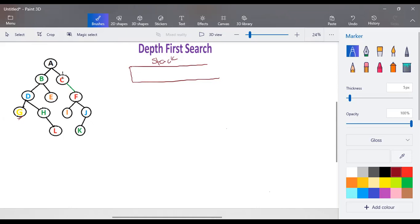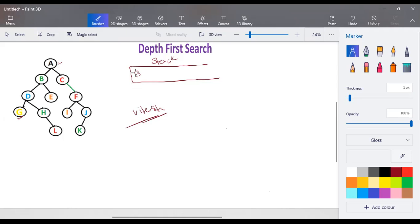We start from the root node. Node A is added to the stack, and we maintain a visited node list. A node is considered visited or explored when you verify whether it is a goal node or check what children it has. Initially, A is removed from the stack and added to visited. We verify whether A is a goal state — if yes, stop; if not, check its children B and C.